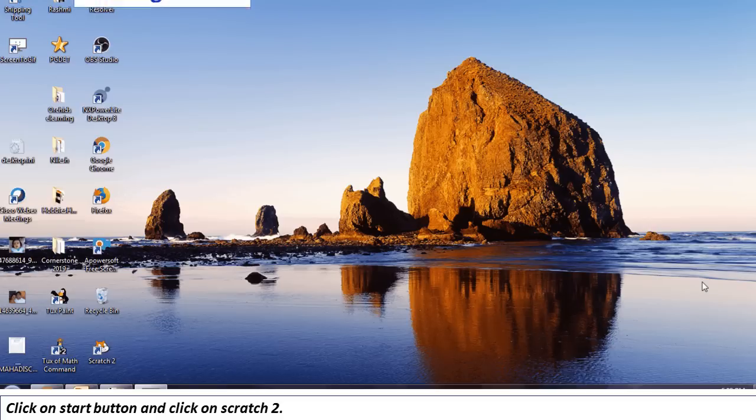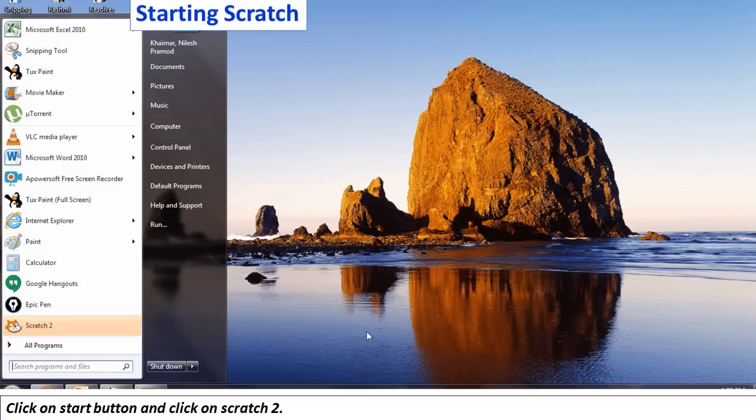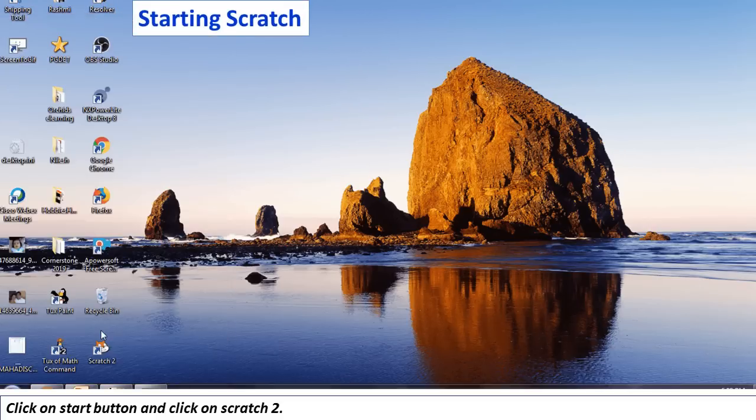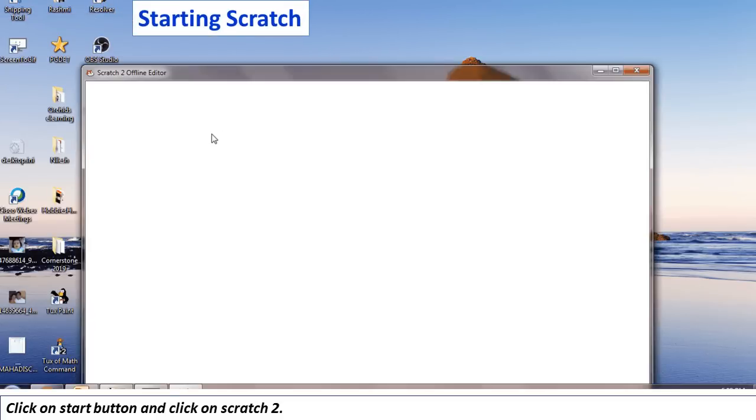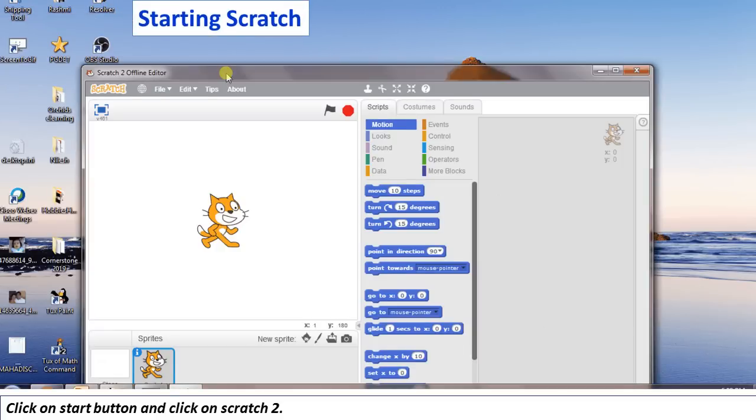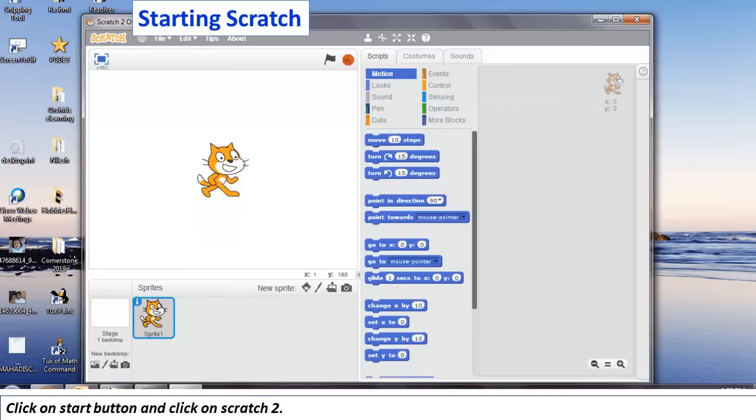To start Scratch, click on the start button. Then click on Scratch 2. You will notice the opening window of Scratch.